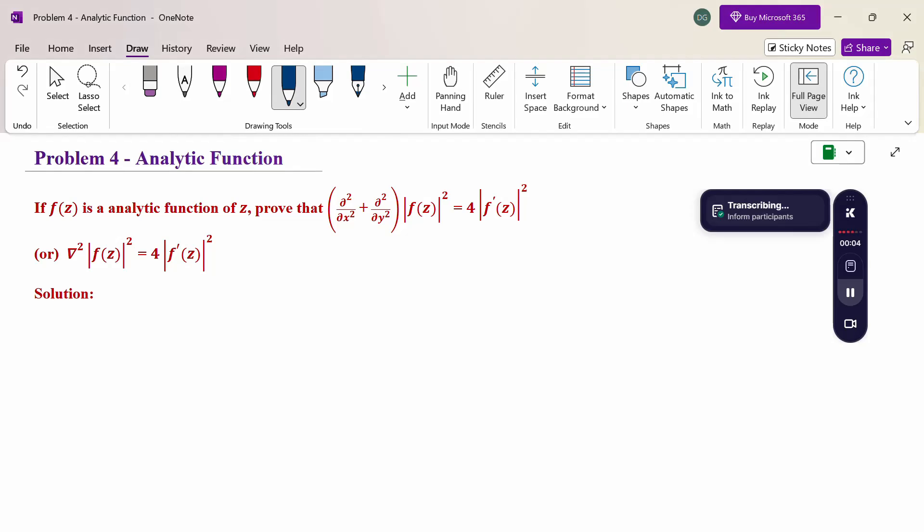Hello everyone, I am Dr. Goddanda Raman. In this section we are going to discuss an analytic function problem. Look at this problem.